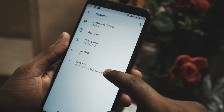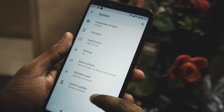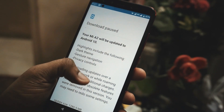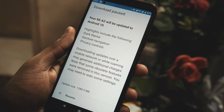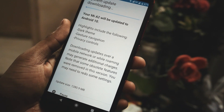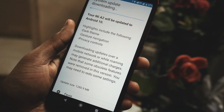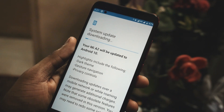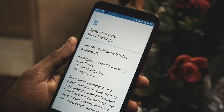Hello friends, welcome to GadgetKada. Today I am here to show you the top 10 features after the Android 10 update in your Xiaomi Mi A2 or your Mi A3 device. So without wasting any more time, let's check that out.